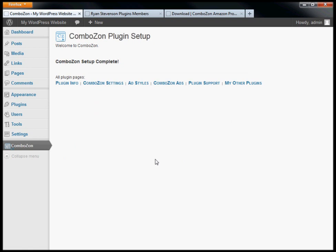After you've done that, the plugin is completely set up and ready to go. You can start building ads now if you want to.